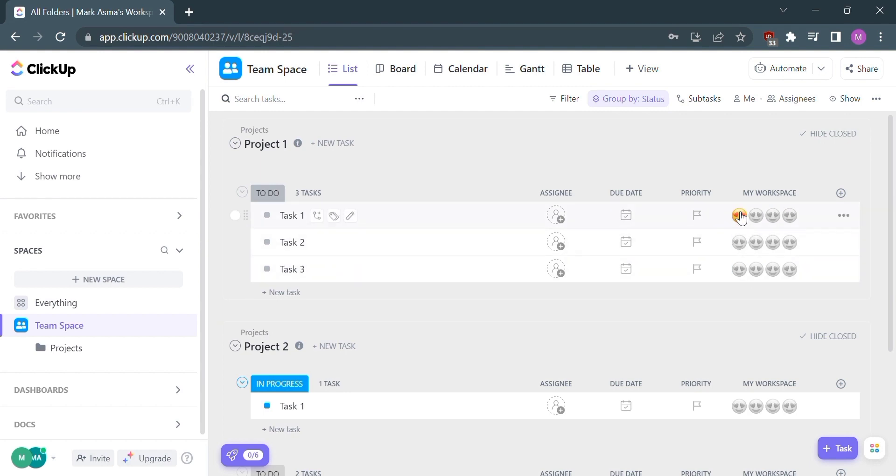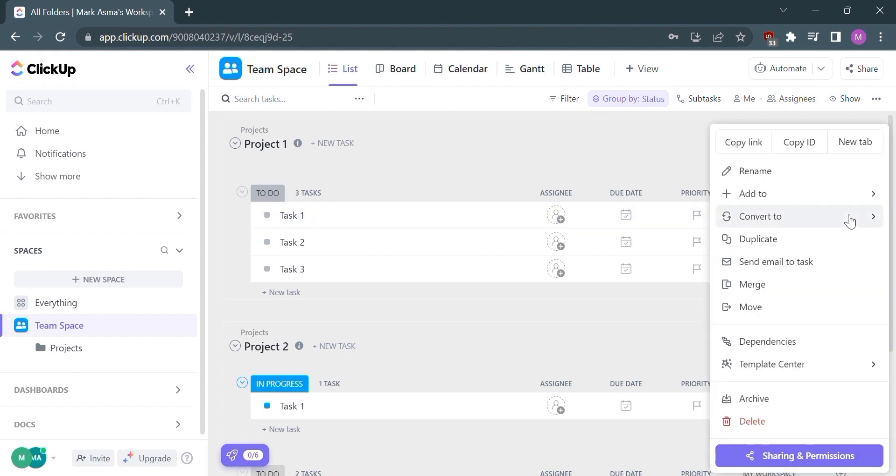To delete each column, you need to click the three dots on the left side of the column and select Delete.